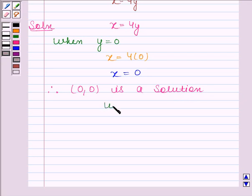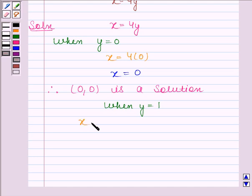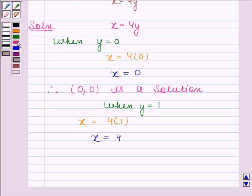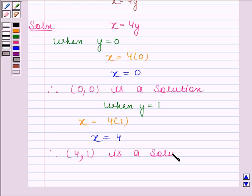Now, when y is equal to 1, then the given equation reduces to x equals to 4 into 1. And this implies x is equal to 4. Therefore, (4, 1) is a solution of the given equation.